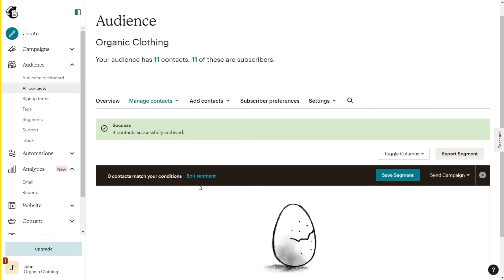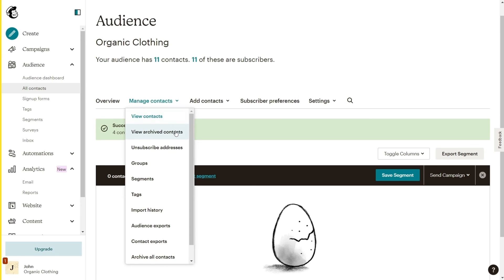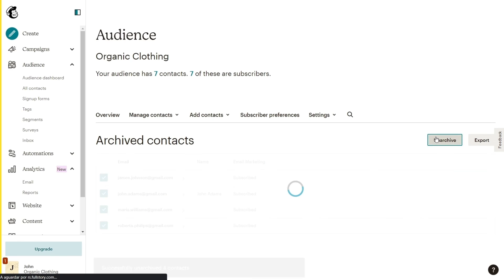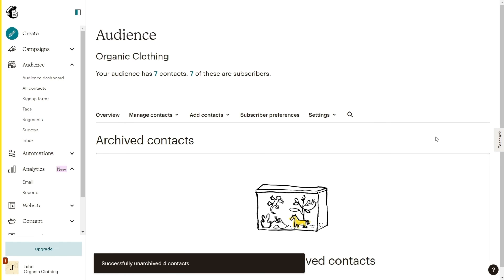From now on, these contacts won't be a part of your list. If you would like to revisit them and perhaps reinstate some of the contacts, click Manage Contacts, View Archived Contacts, Tick the contacts you would like to unarchive and click Unarchive. That's it.